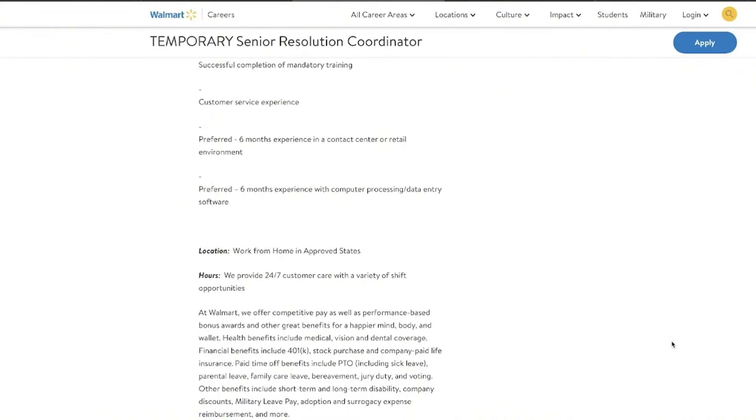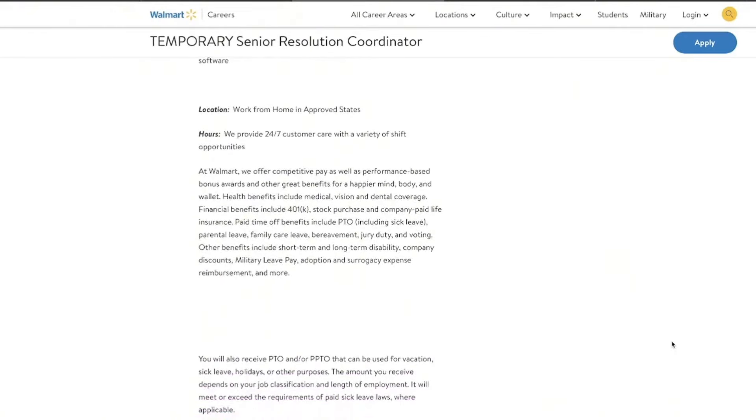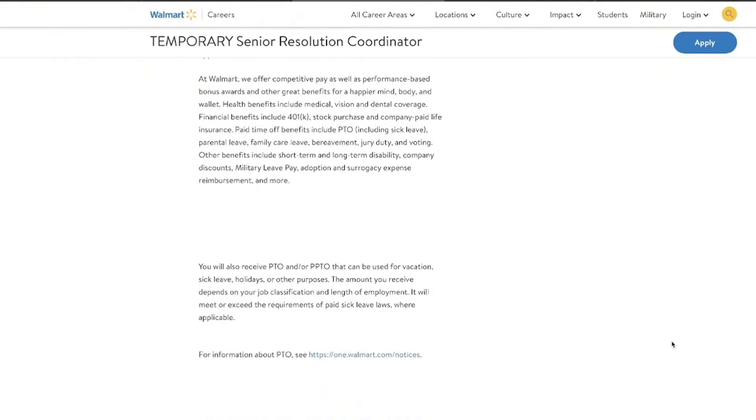So we're almost knocking on $30. And depending on your experience, maybe you might be at $30 when you walk in the door. Now they do also offer potential additional premiums with this position as well. So that is another thing that could also get your hourly rate up.